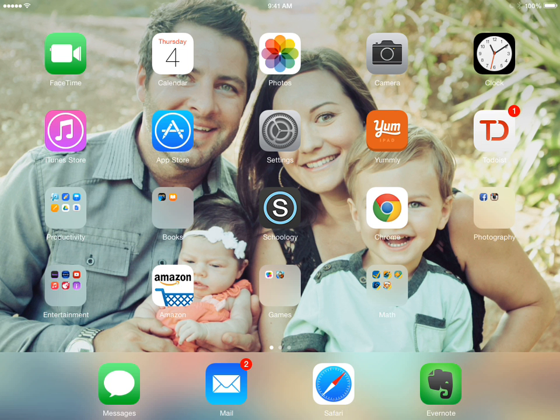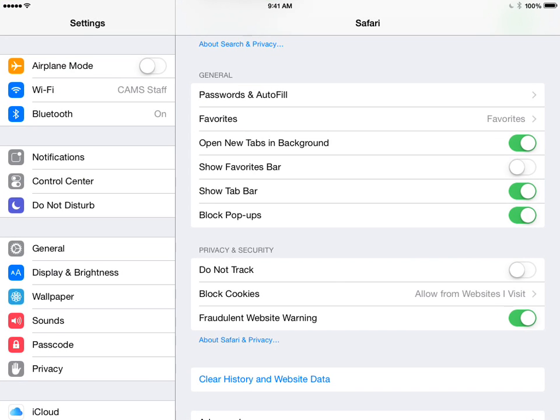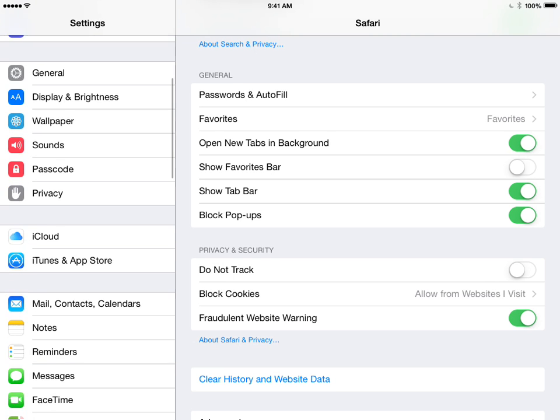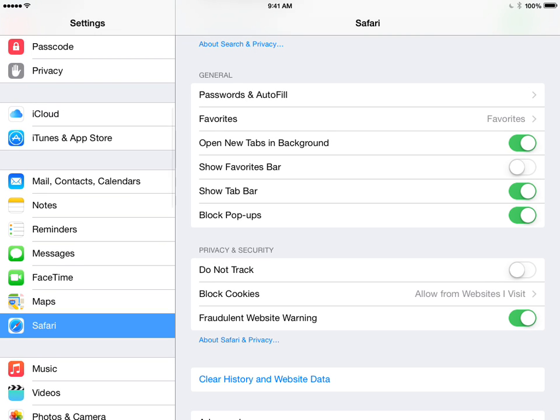So go ahead and go here to the settings, tap on that, and then scroll down to Safari and select that.